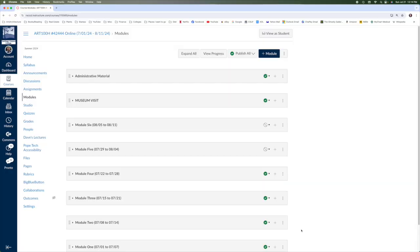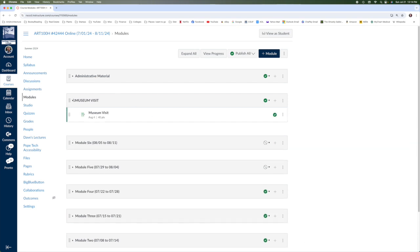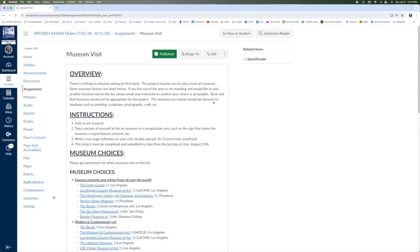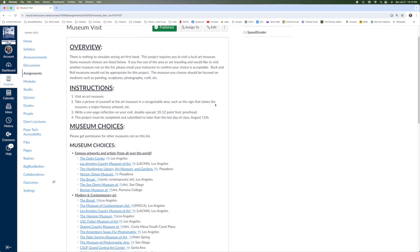All right, here we are on the Canvas site. One thing before we get started with module number four, please note that the museum visit information is up here at the very top of the module site. And once again, it's just allowing you to go ahead and visit any museum of your choice in person.